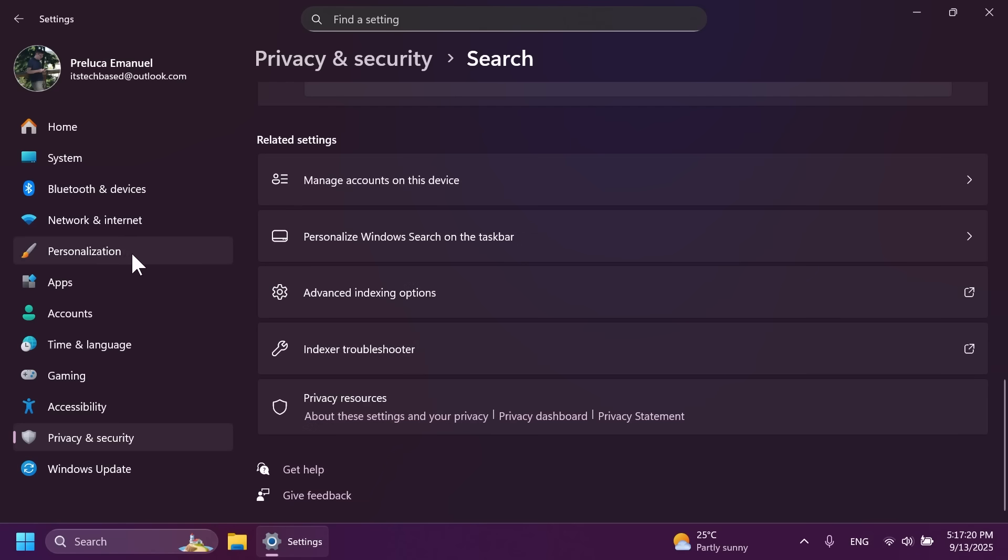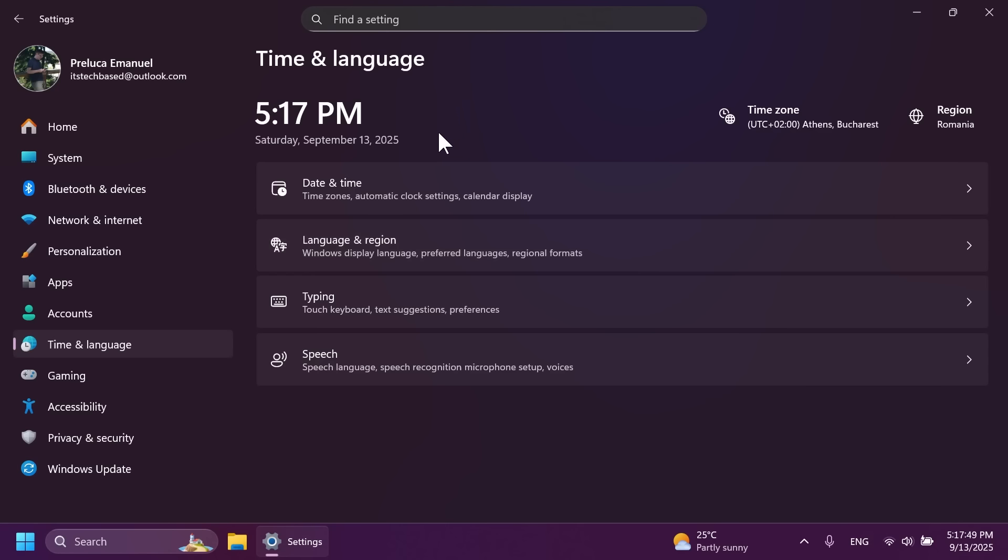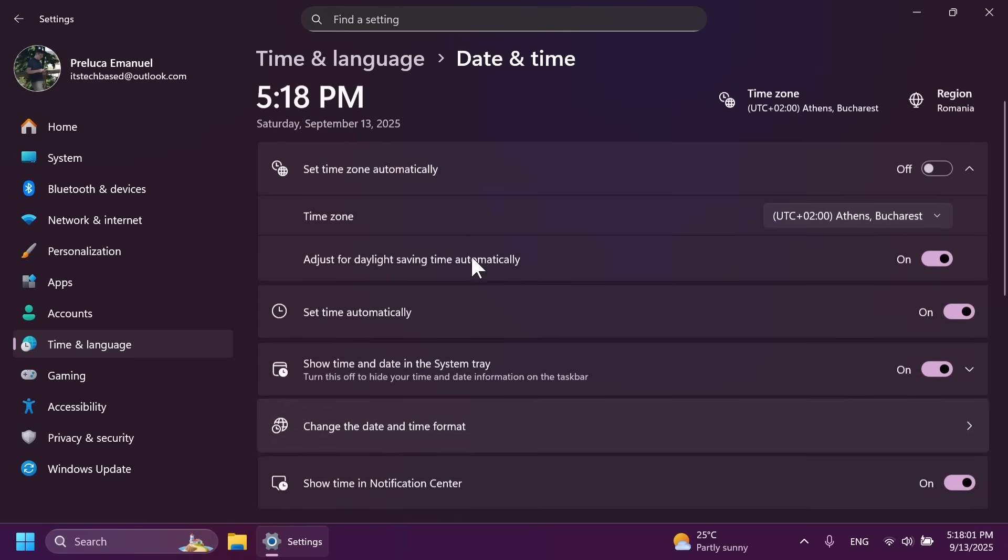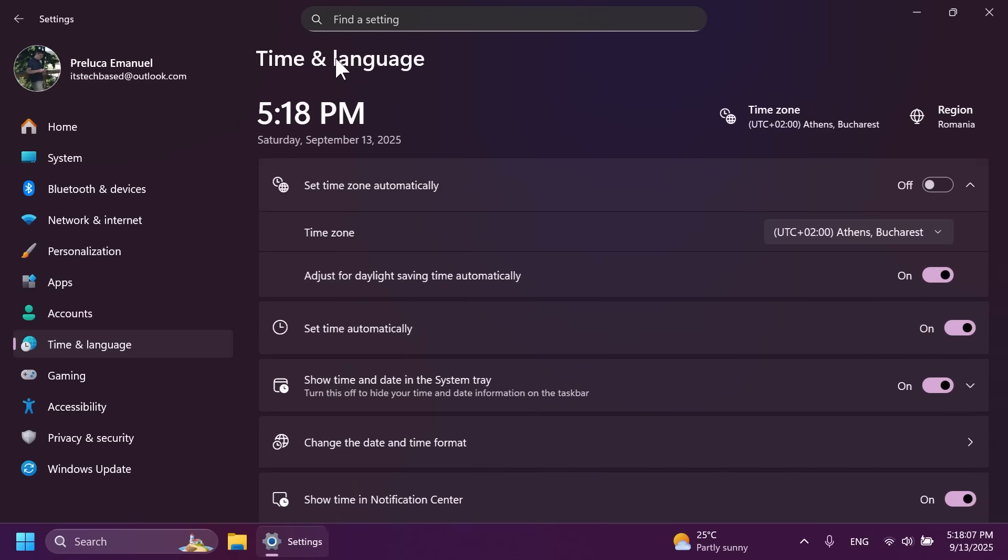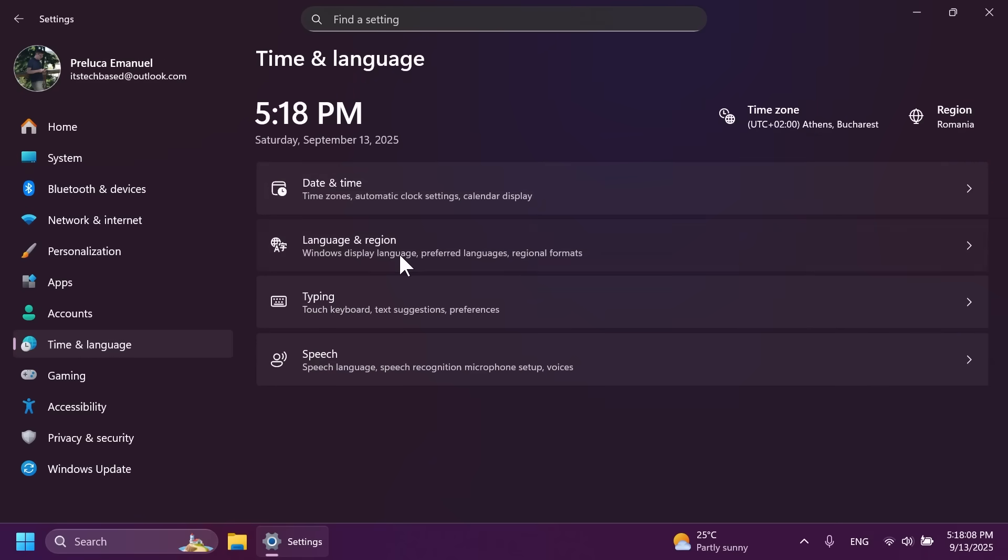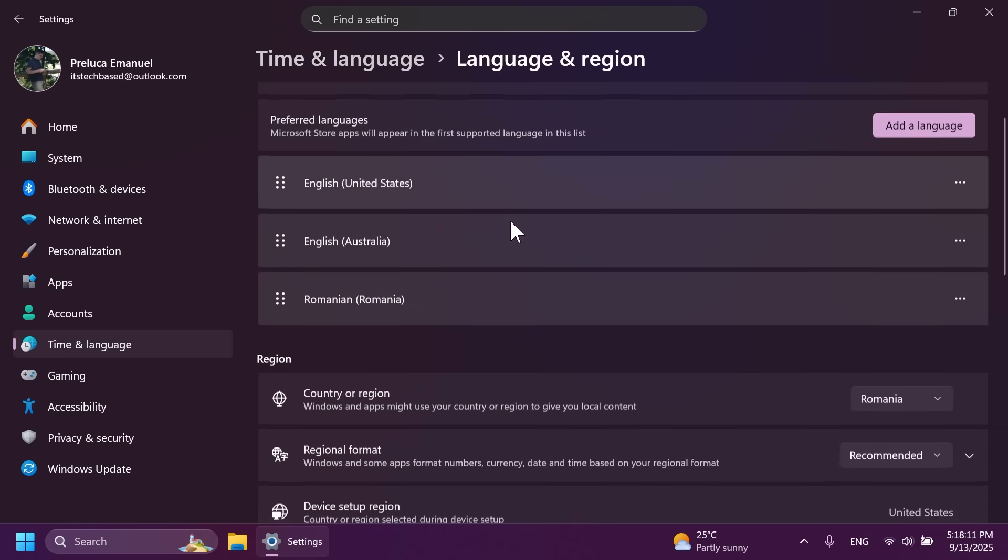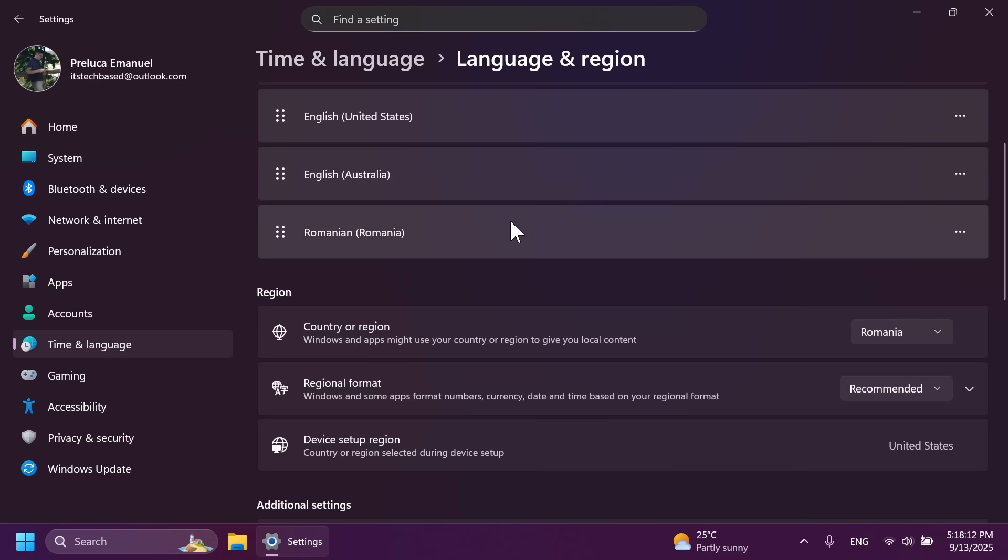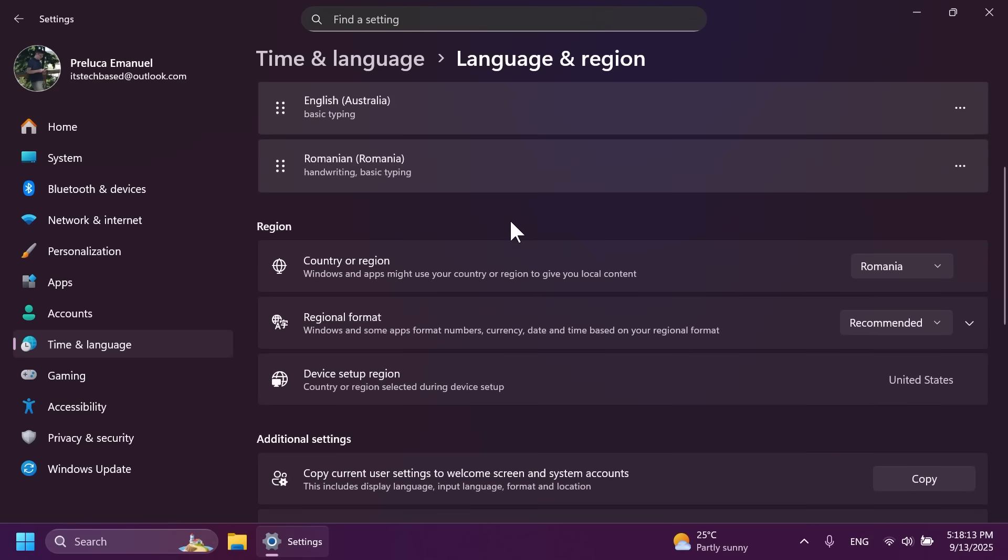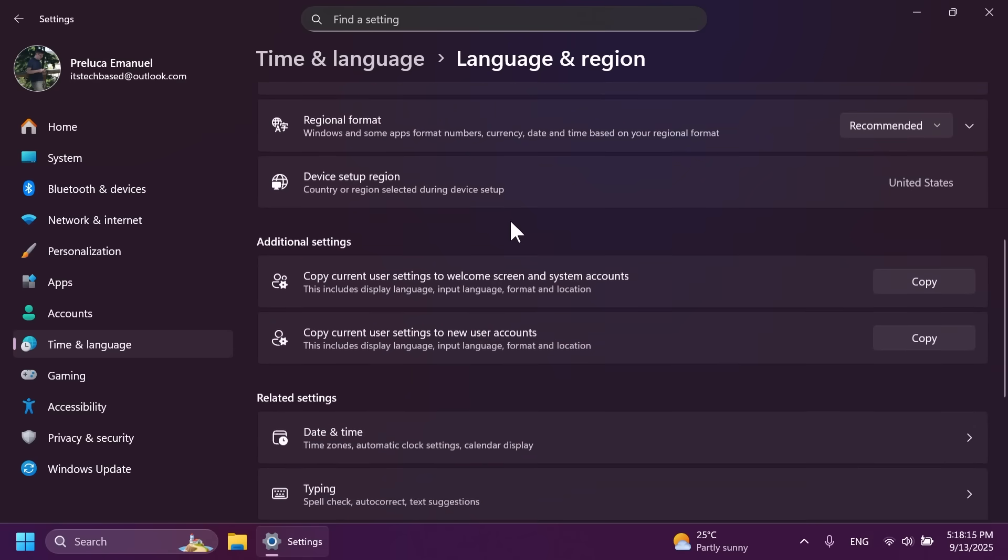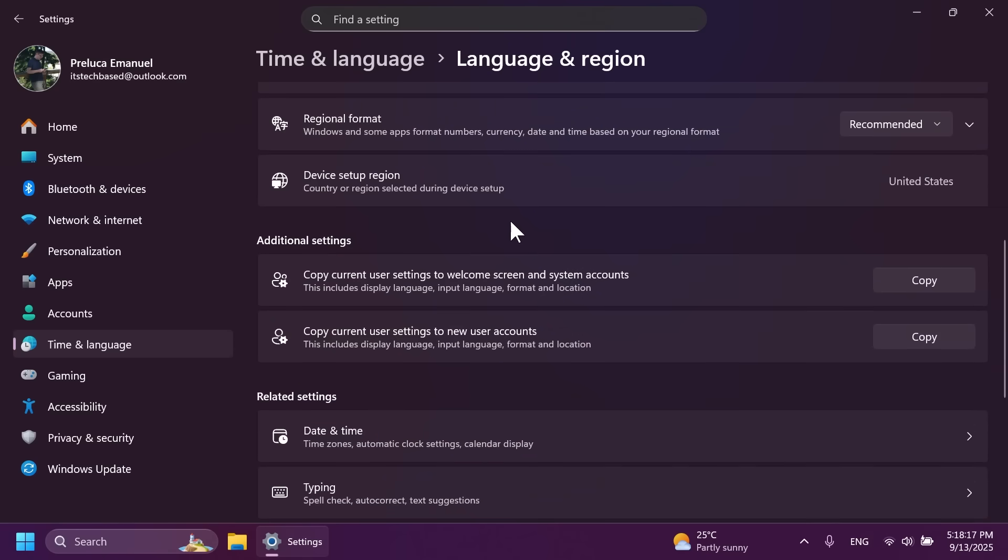There are also a lot more settings moved from the old control panel to the new settings app. So now you will be able to add additional clocks, change your time server and customize date and time formatting including AM and PM symbols directly inside settings, time and language and then date and time. So here you're going to have all those options. And if you go to language and region you're going to have options such as the number and currency formats, Unicode UTF-8 support and options to copy language and region settings to other accounts. I think this is also a pretty nice addition.